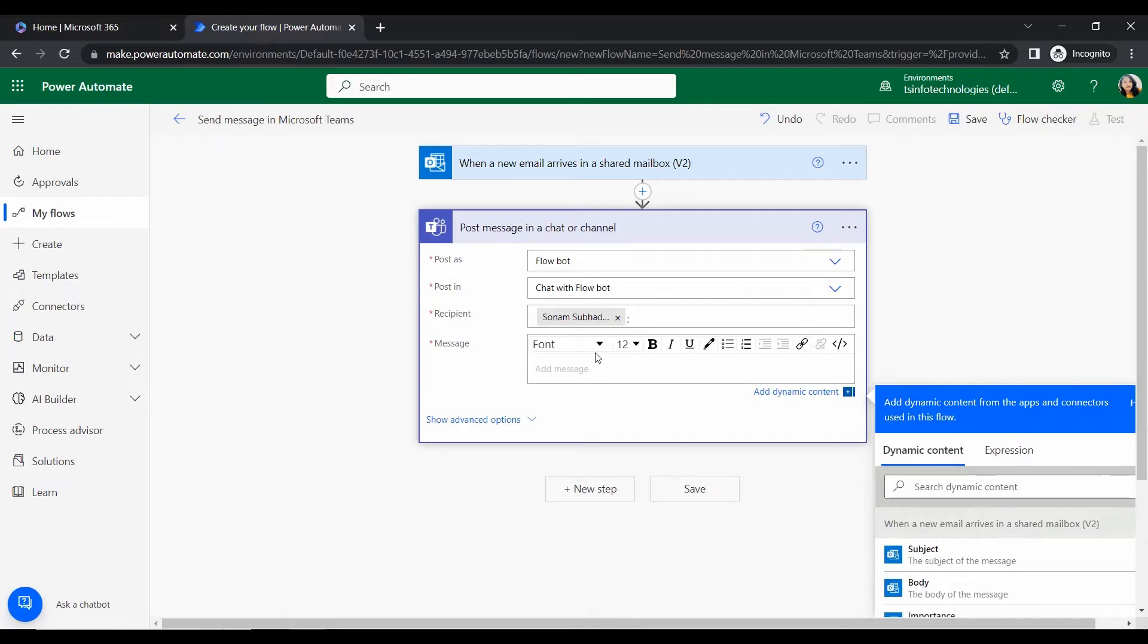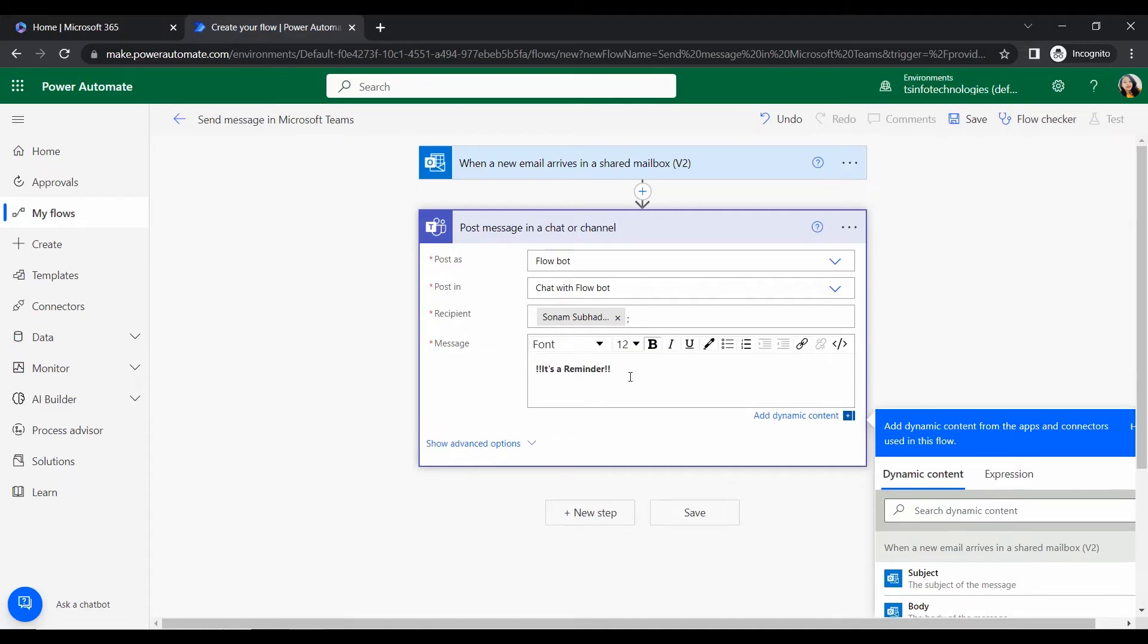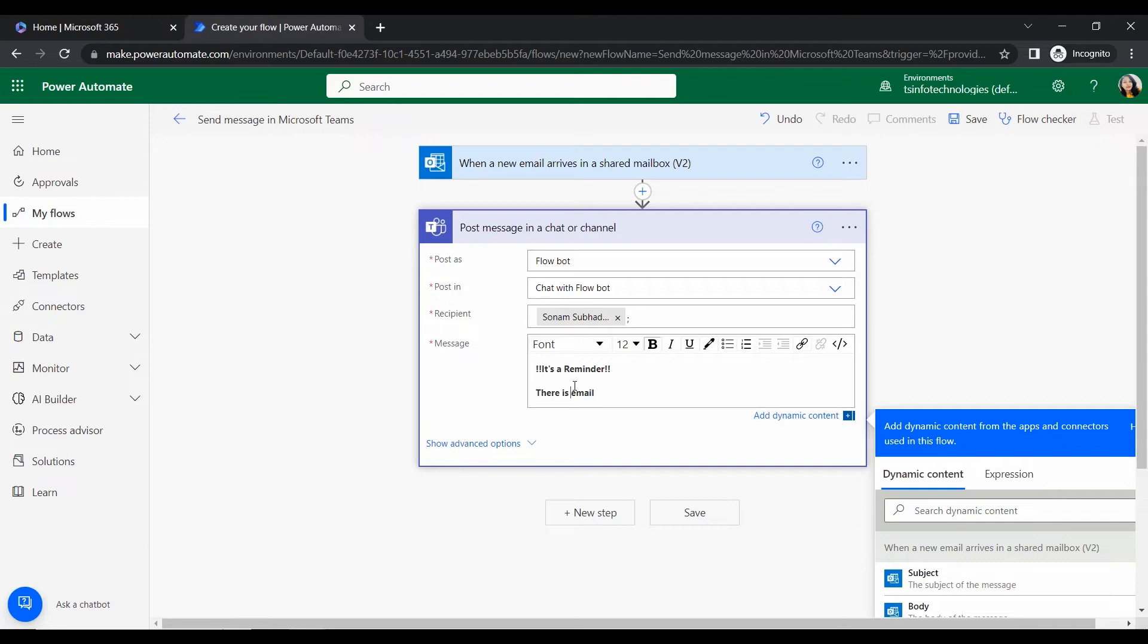Post message here. So as we want to post a message in chat or channel, click here and post as flow and post in, select this flow bot. So here we will give the recipient name.